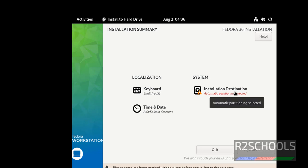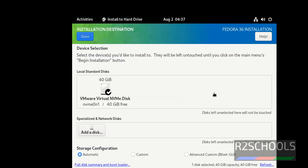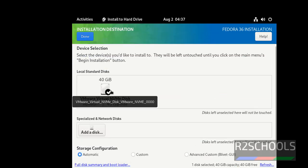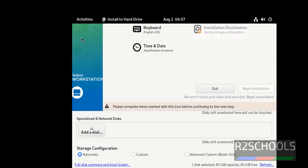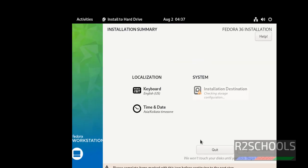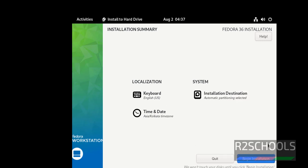We have to select the installation destination. Otherwise this begin installation will be grayed out. Once we provide this one, then we will be able to click on this begin installation. If you want to change the path, then change it. But I am going with the default one. Then click on done. Now we are able to click on this begin installation. Click on it.